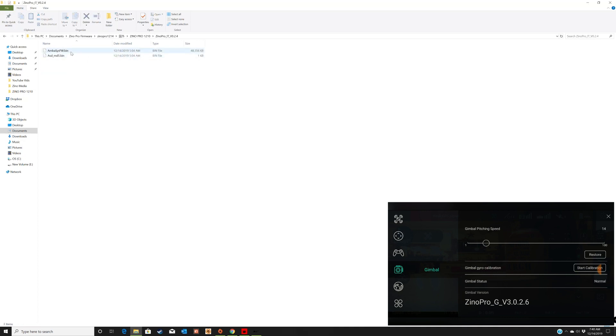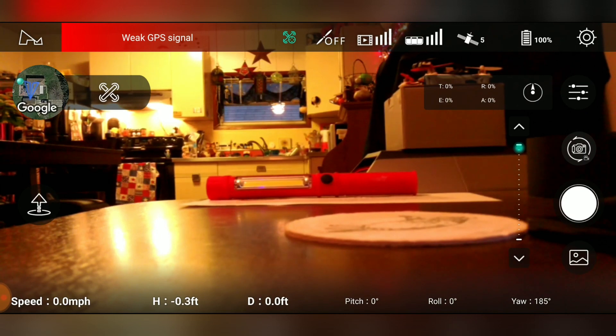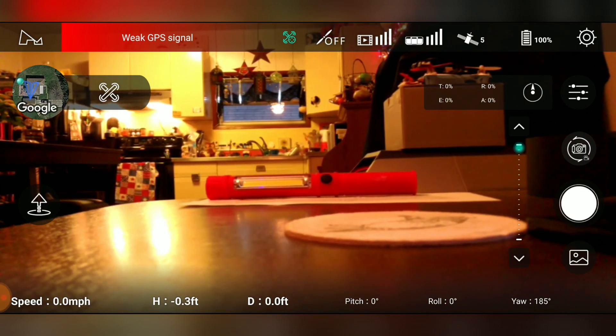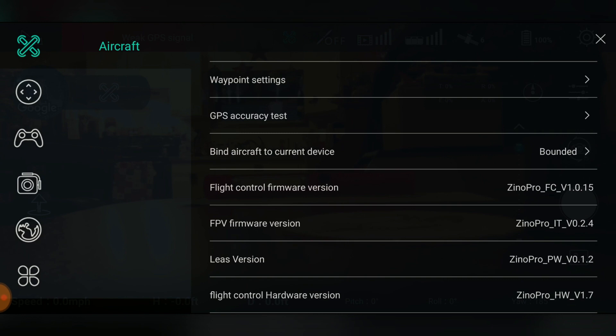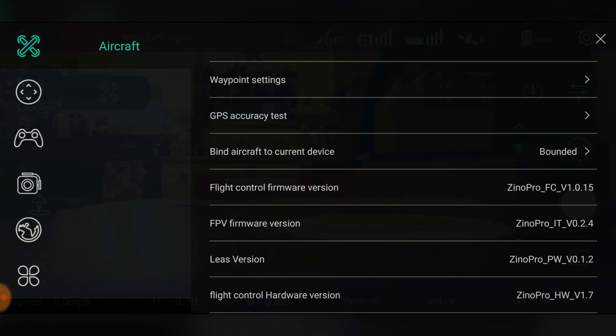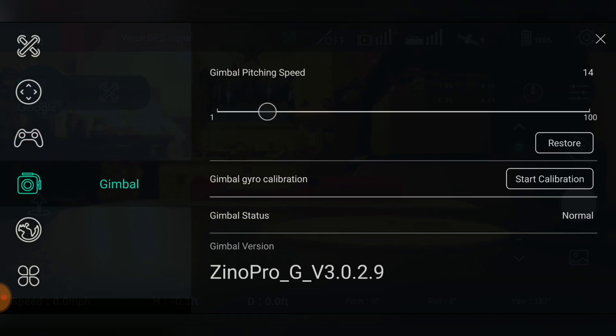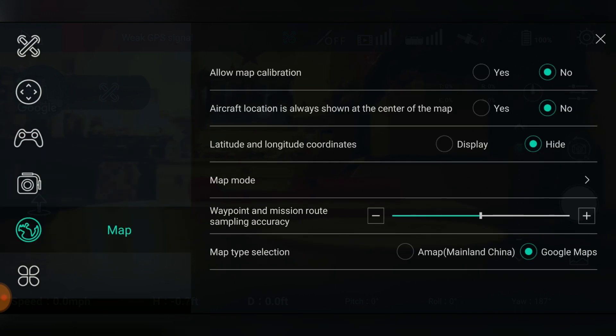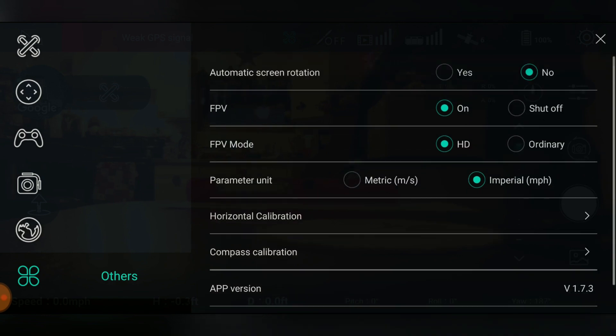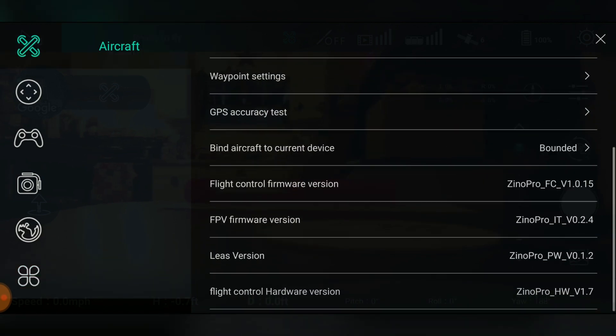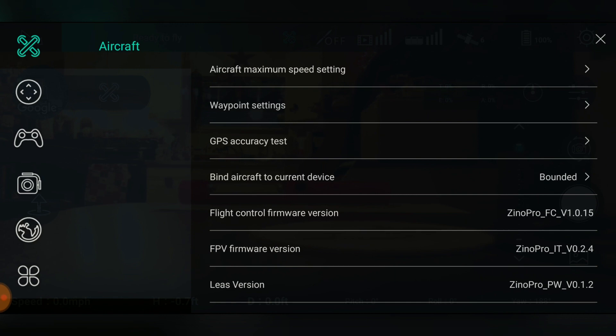And then for the camera firmware, you have to use a formatted SD card and you put these two files on there. So I'm going to go ahead and do that. All right, so I finished the update. Now we go into the app here to check the versions. You can see the camera version is now up to 0.2.4, and the gimbal is updated, and the flight control is updated to the new firmware version that was just released this morning.